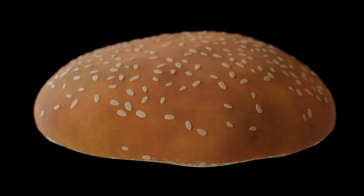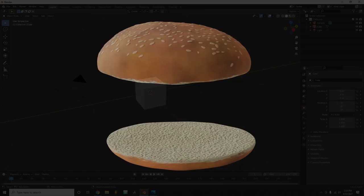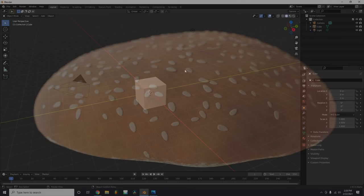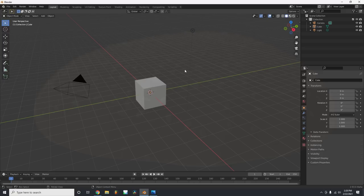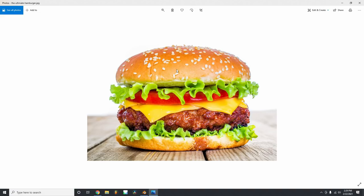A wise man once stopped me on the street just to say this — at the time I thought it was weird — but what he told me is that the best hamburger always begins with the bun. I've been carrying that with me, and I think it's about time I let that information loose. So we're going to be making a hamburger in a three or four part series, and part one is going to be making the buns.